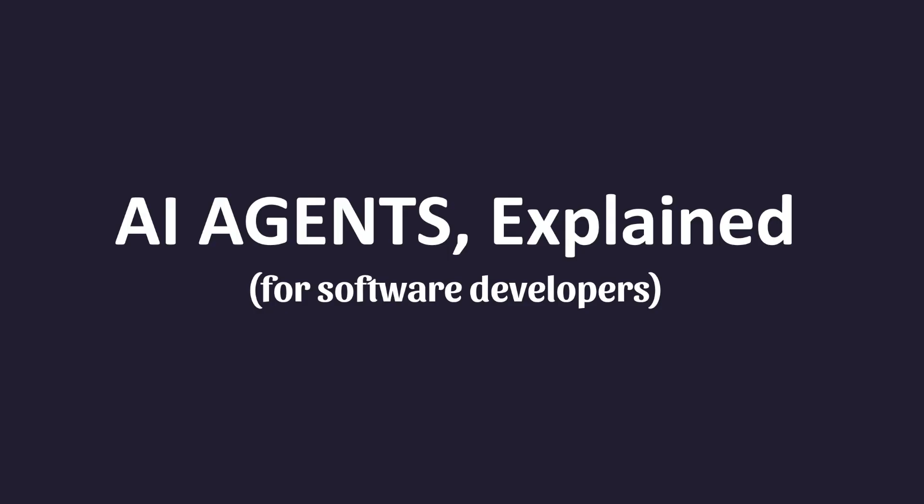In this video, I'm going to explain to you what an AI agent is and why they are useful. I'm going to explain this from a software developer's perspective, someone who wants to know what agents do and how to actually build real applications that leverage them.